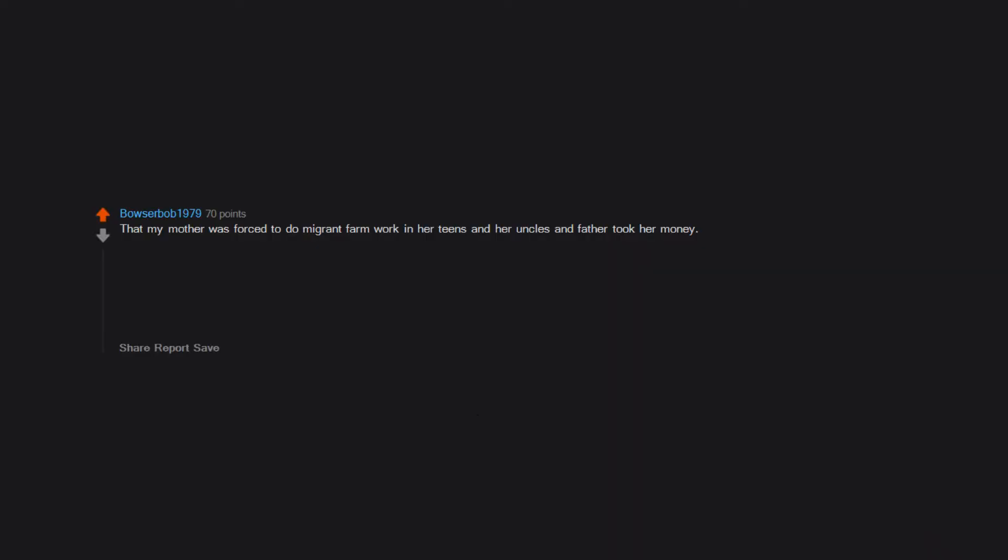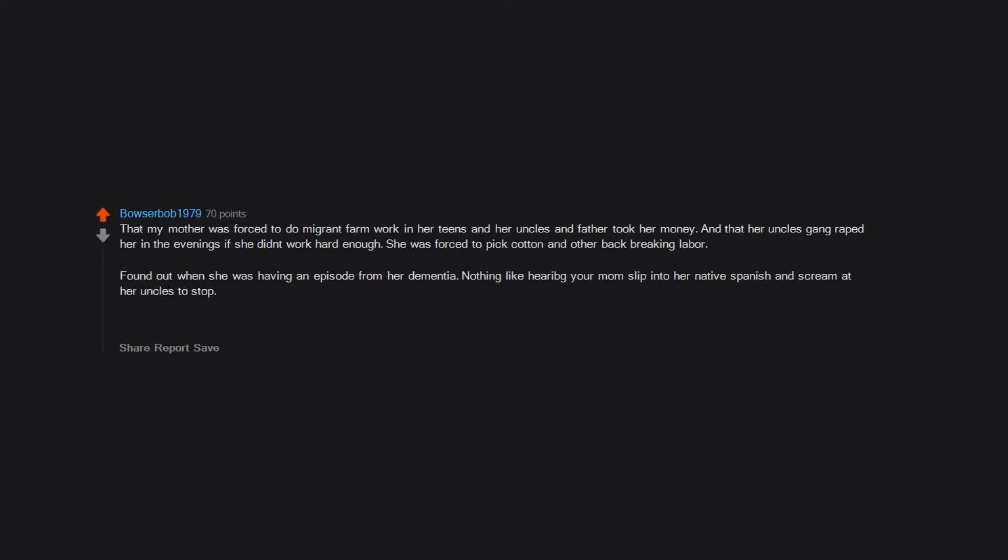That my mother was forced to do migrant farm work in her teens and her uncles and father took her money. And that her uncles gang raped her in the evenings if she didn't work hard enough. She was forced to pick cotton and other back breaking labor. Found out when she was having an episode from her dementia. Nothing like hearing your mom slip into her native Spanish and scream at her uncles to stop. If they weren't all dead, I'd have hunted and killed all of them.